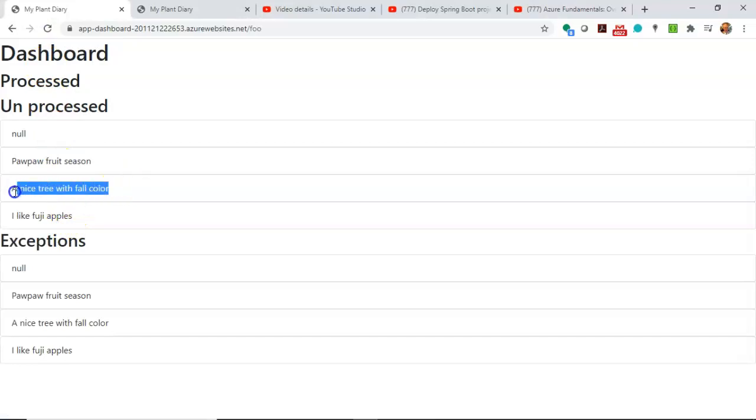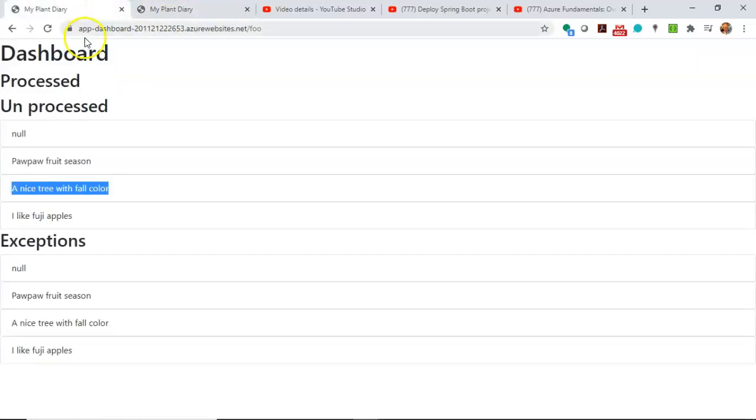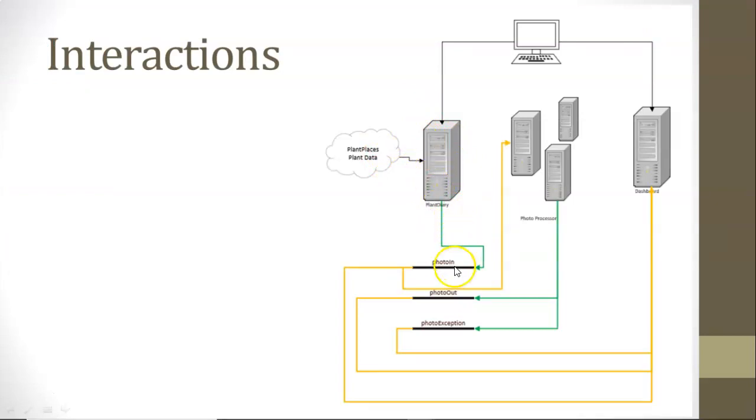So in this video, we've seen how to take an existing application, which is our Plant Diary application, and have that connected to an event hub. I had already connected this dashboard to an event hub so that we could see that communication between apps.